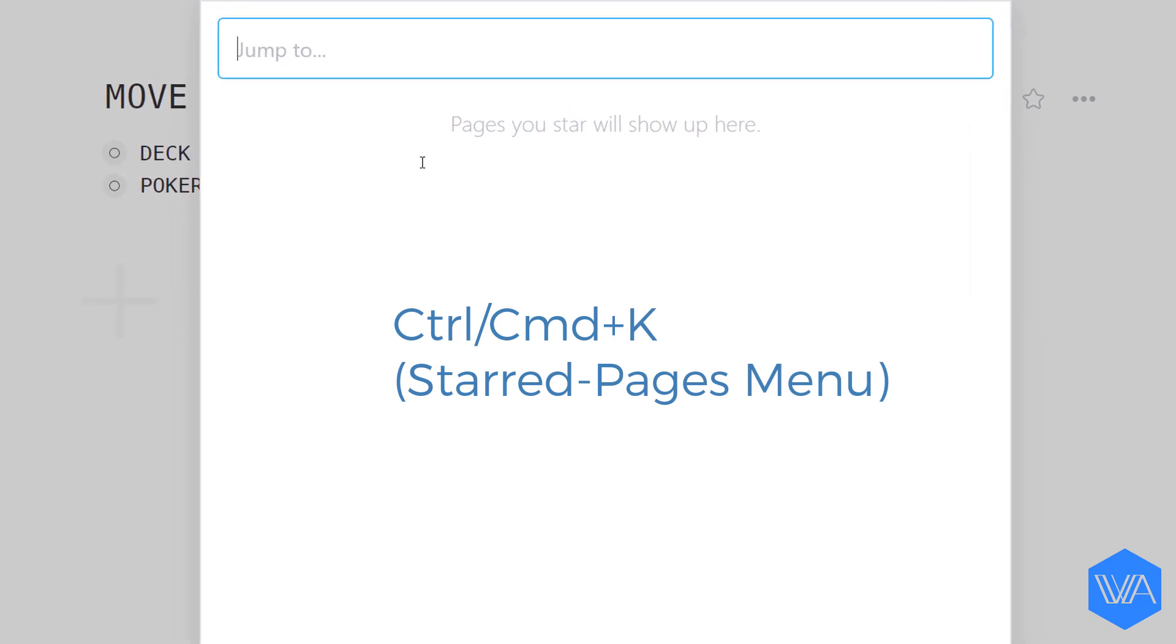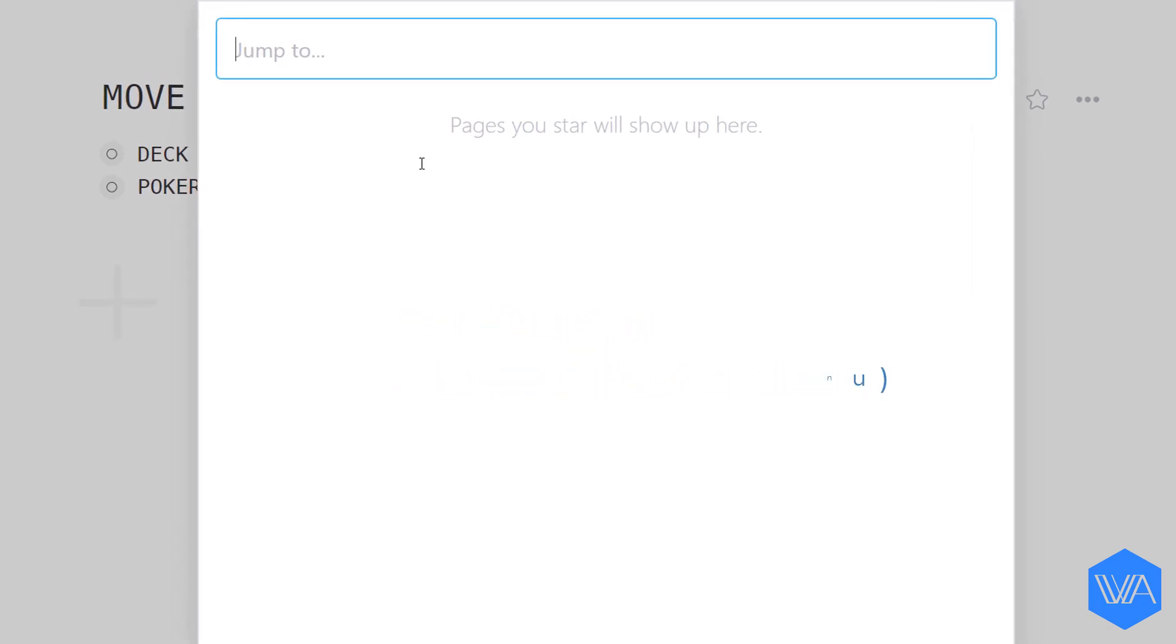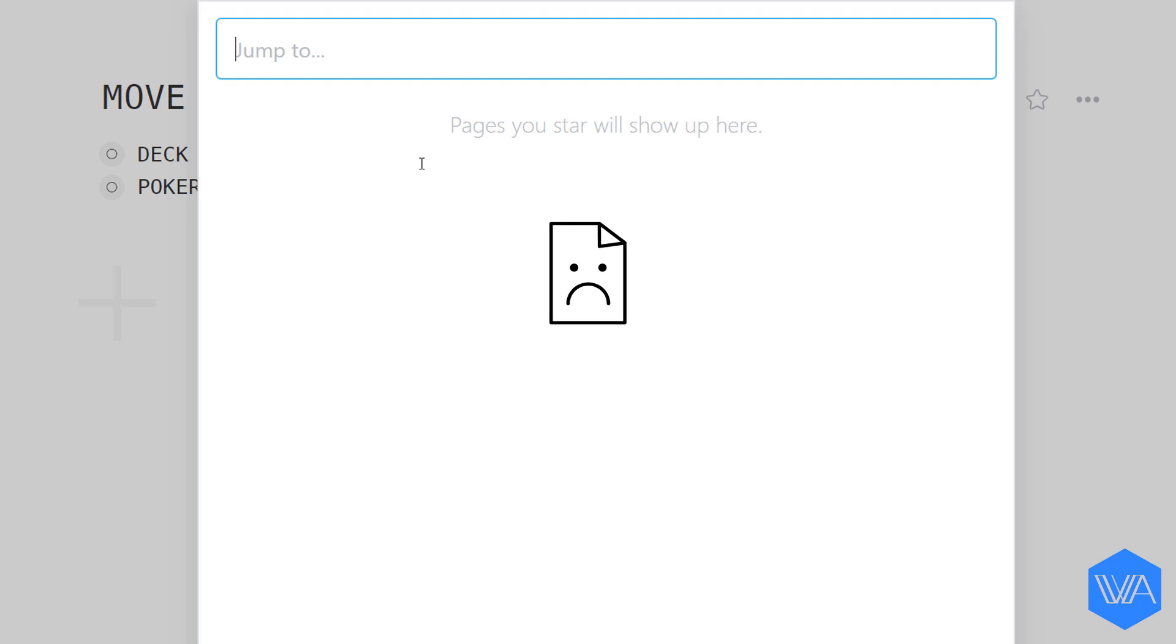And what do we see here? Well, nothing. That's because I don't have any starred pages yet. So let's star a couple of pages I'd like to move things to.